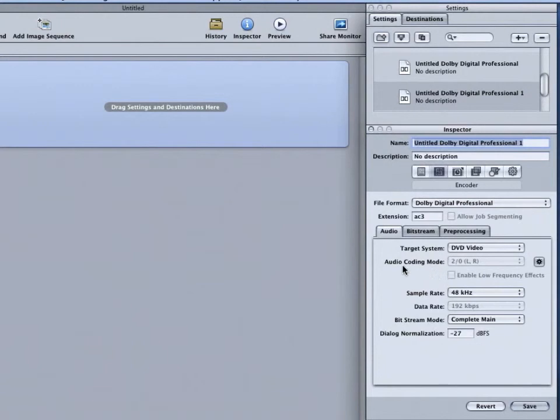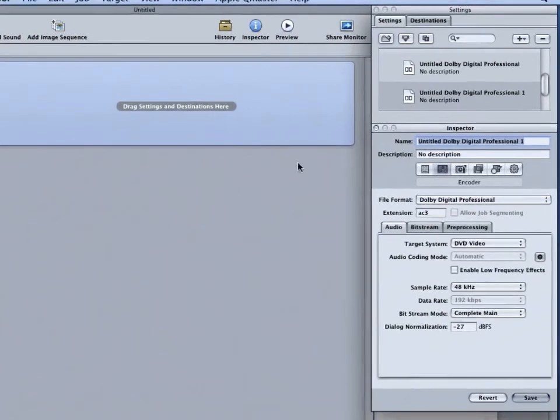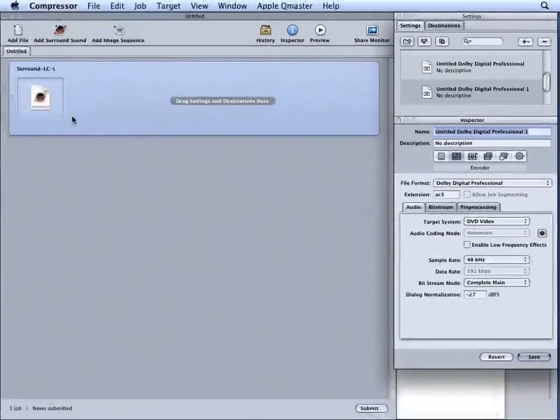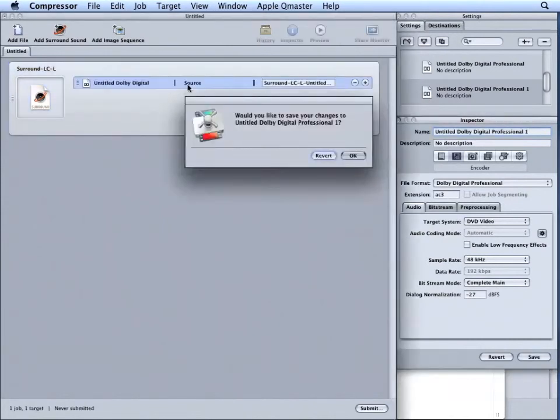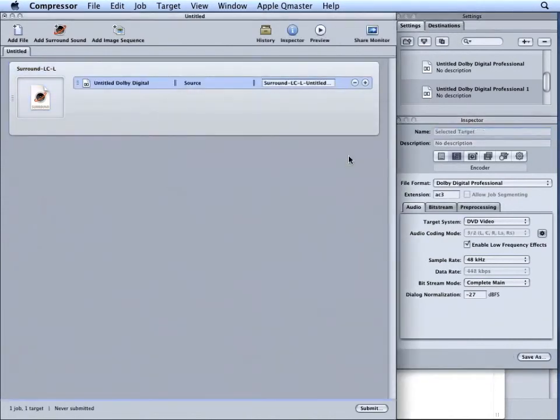Our next option is Audio Coding Mode. This specifies the audio channels of the encoded stream. We can use the Automatic button. This will check the files in the Surround Sound Group and assign the streams automatically. In order for this to work, we need to drag our settings to our job.